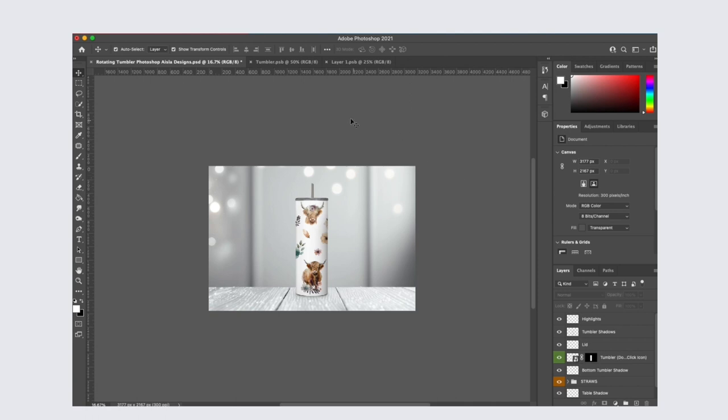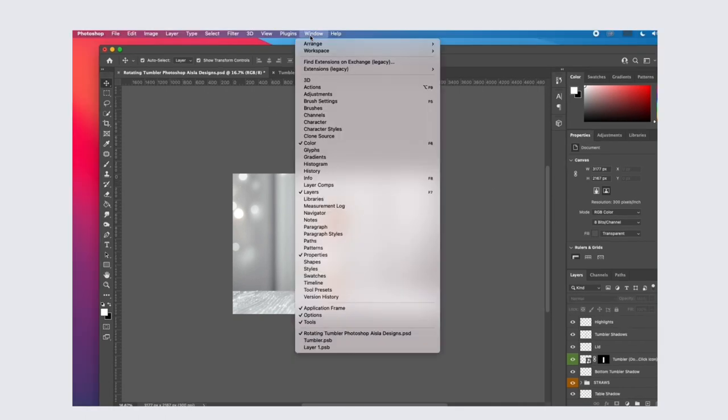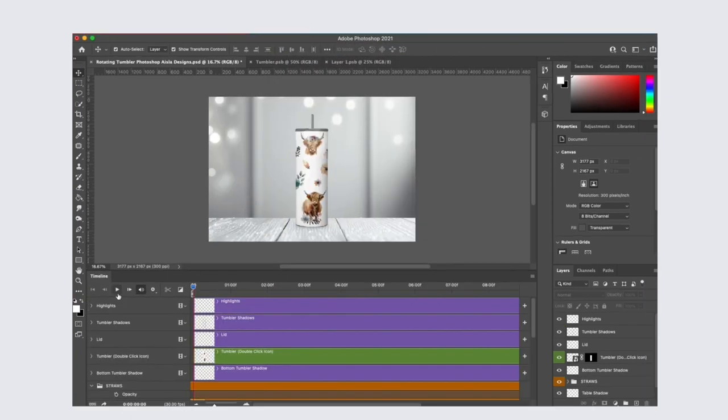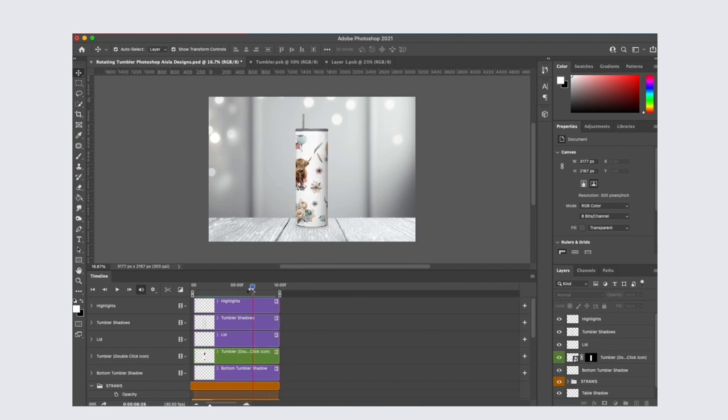In order to see how it animates before you save it, you can click on window and timeline. To see it animate, you can press play. I find it takes a while to render so I like to manually scrub the timeline with my mouse like this.